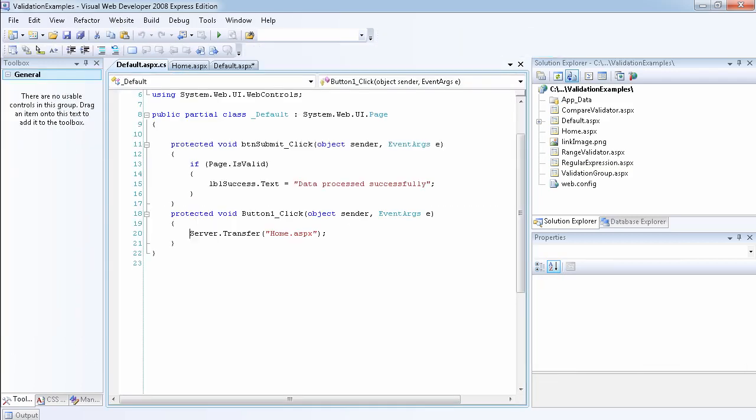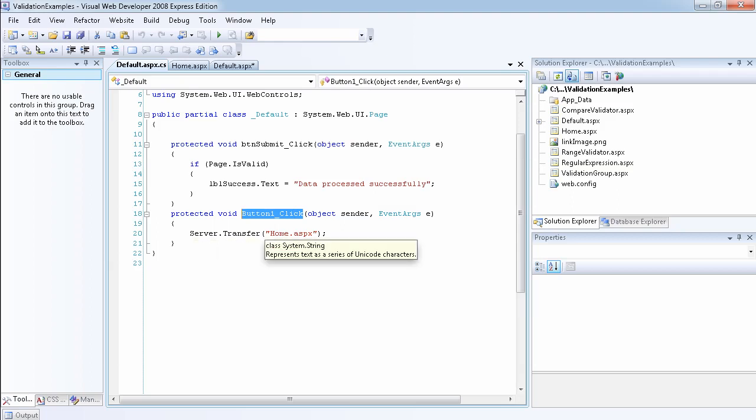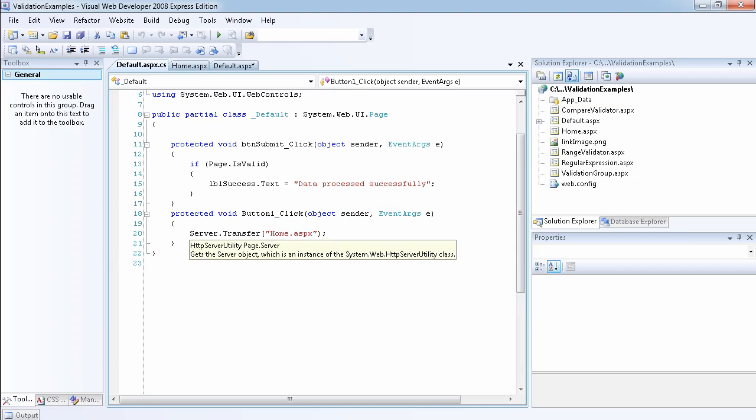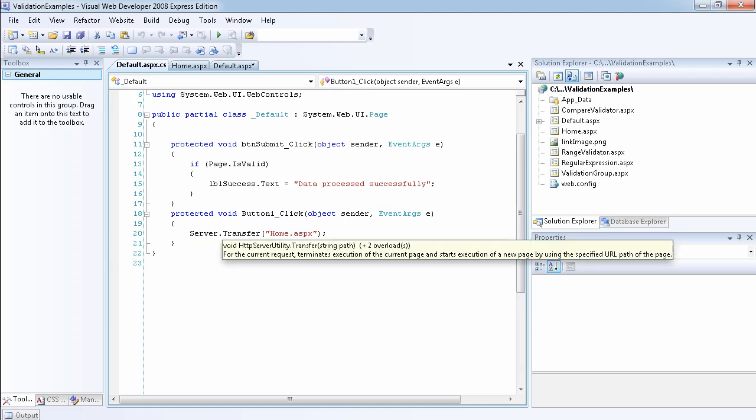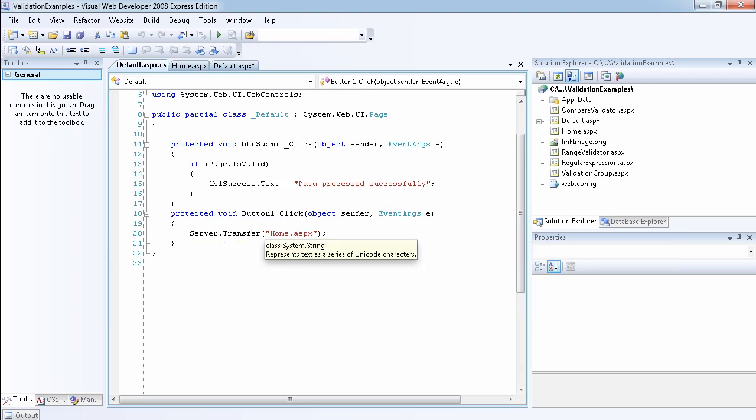So what I've done is I've used the C# code to say, if I click on this button, then that means I want to transfer the page. I want to transfer the website to this page, the new page that I created, home.aspx. You can use the server.transfer to transfer from one page to another page.